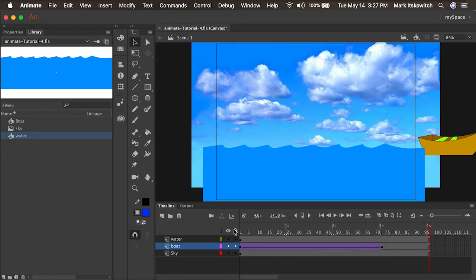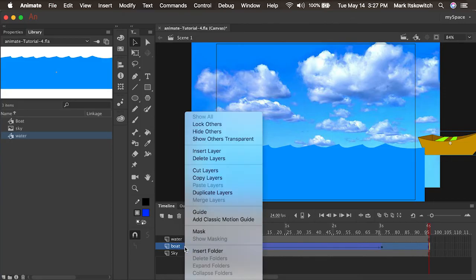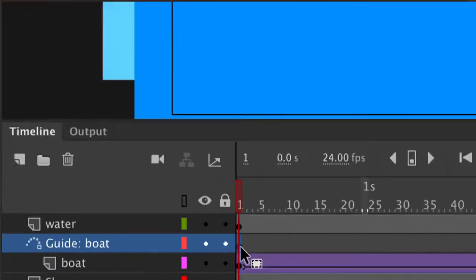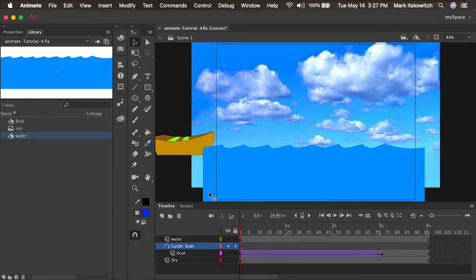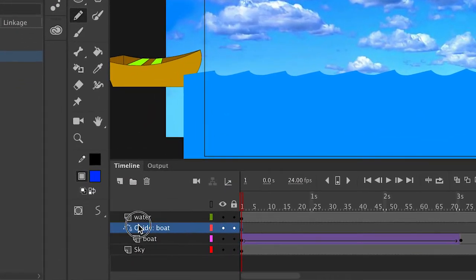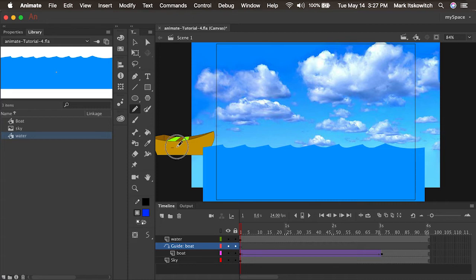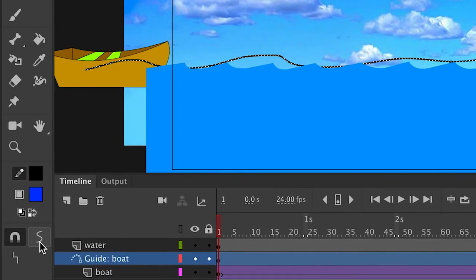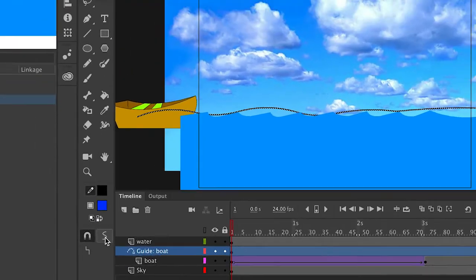If it's going to be on water, that boat needs a little bit of movement. So I'll select the boat layer, right-click, and add something called a Classic Motion Guide. This is a way for us to draw a path that the boat can animate on. It creates a new layer called 'Guide' with an empty blank keyframe. I'll click on it, grab my pencil tool set to smooth, and drag up and across along the waves to draw a smooth line. If needed, I can double-click it and use the smooth tool to smooth out the lines a bit.